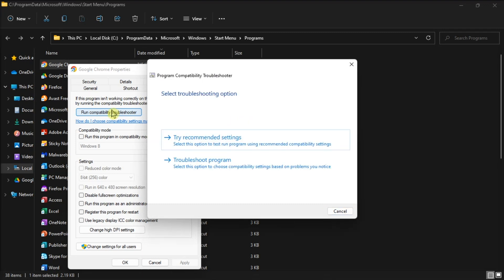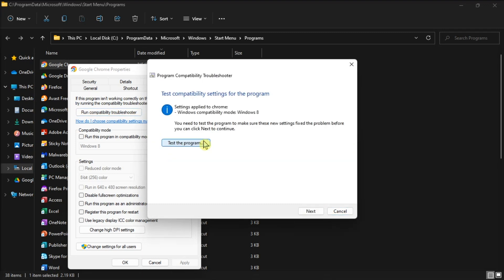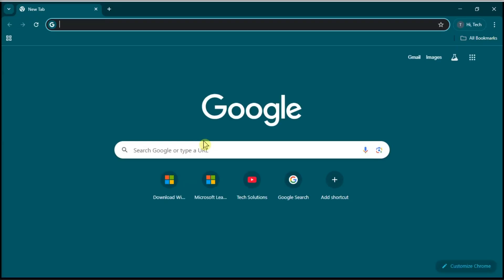Click Test the program to see if the software works with recommended settings, then select Next on the Program Compatibility Troubleshooter window.